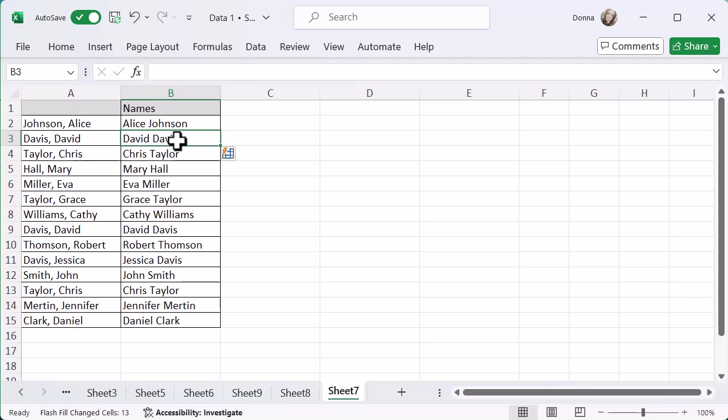So sometimes Ctrl and E might work really great for you in Microsoft Excel if you're able to put in one example and then let the brain in Microsoft Excel fill out the rest of the cells for you.